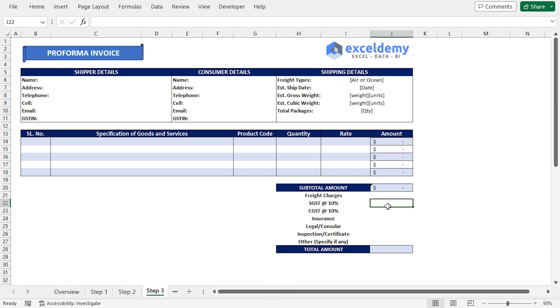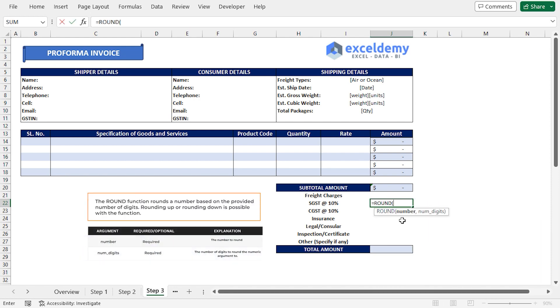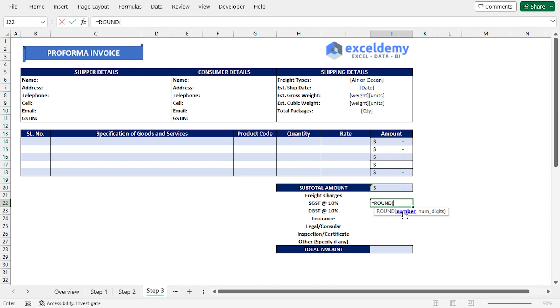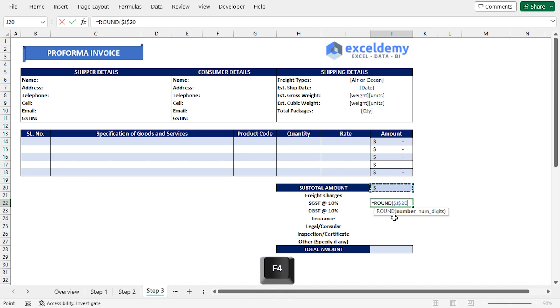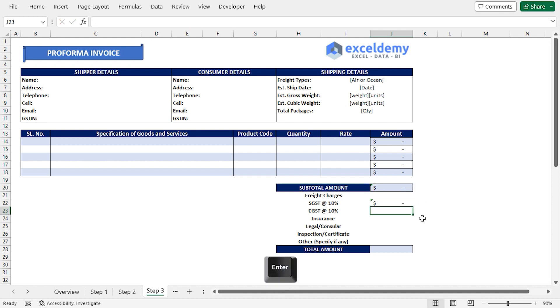Afterward, I'll go to the J22 cell, press Equal, then type the Round function. For the number argument, I'll select J20 cell, which contains the subtotal amount. I'll press F4 once to lock in both the row and column references. Then insert the multiplication operator and type 10%. Insert a comma, for the number of digits argument, I'll insert 0 to round off the answer to the nearest integer.